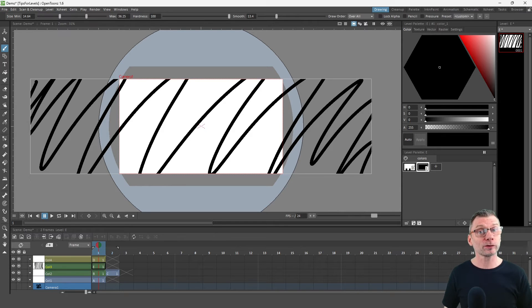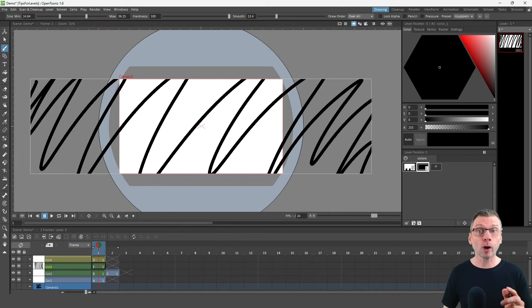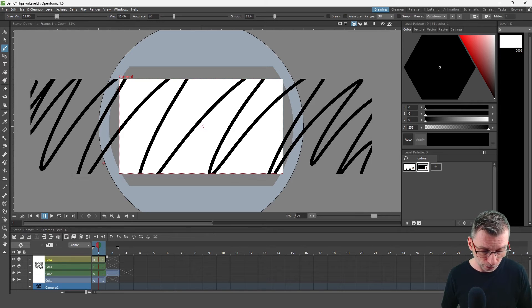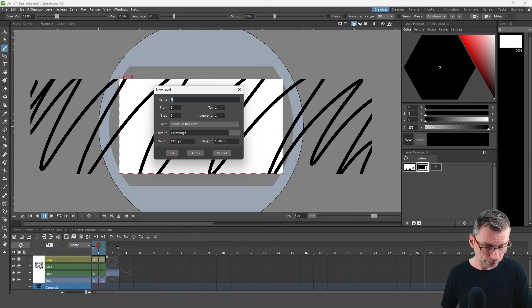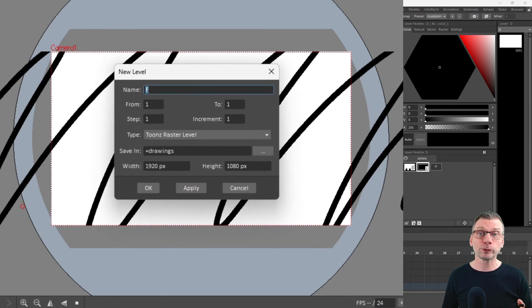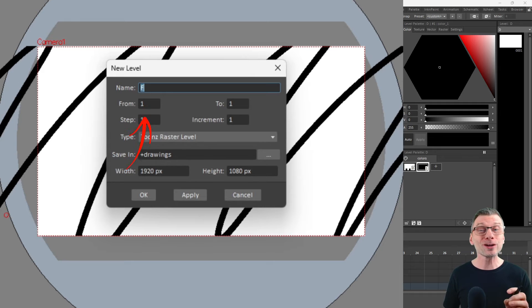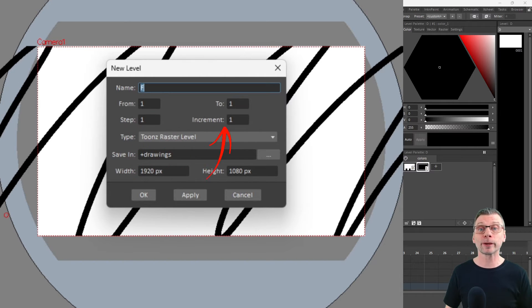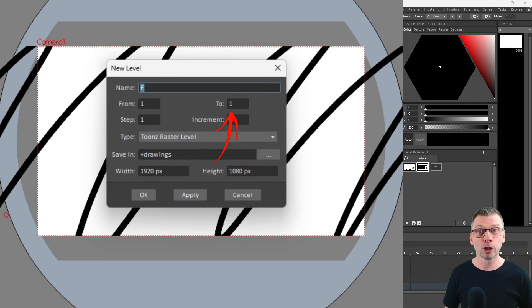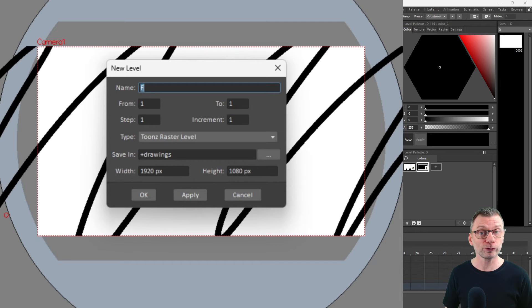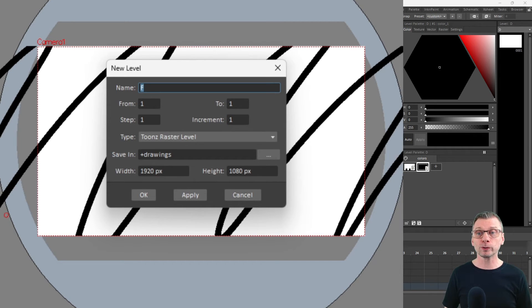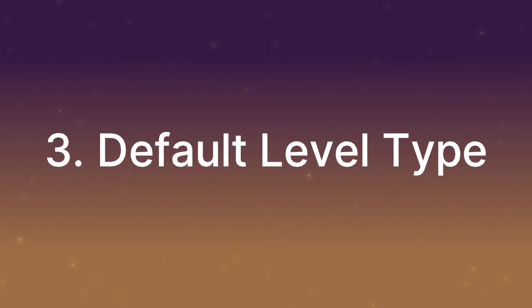And you've probably noticed, but haven't yet looked into it, the other options in the new level dialog. And these allow you to create more than one starting drawing, which can be a real time saver. And I'd strongly recommend that you try those out. But do try them in a test project first. And don't forget, you can always hit undo after creating a level.